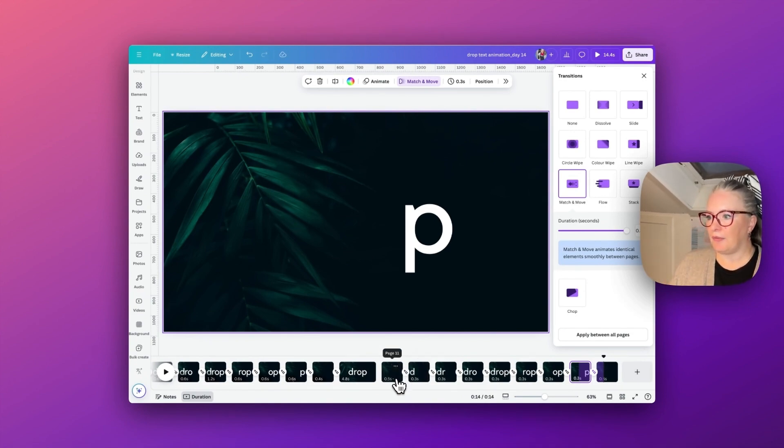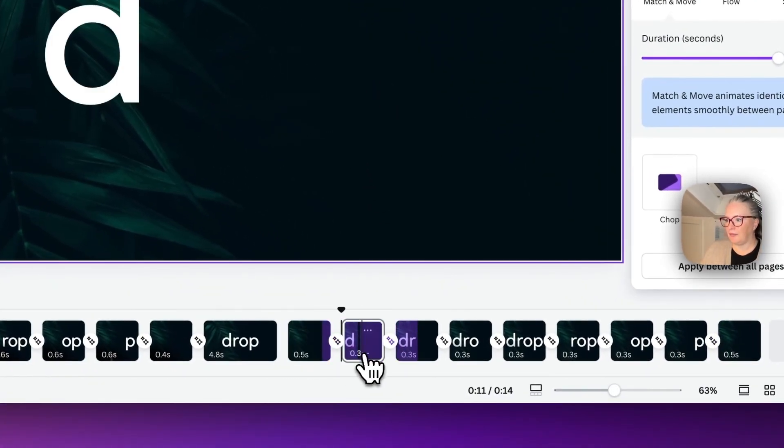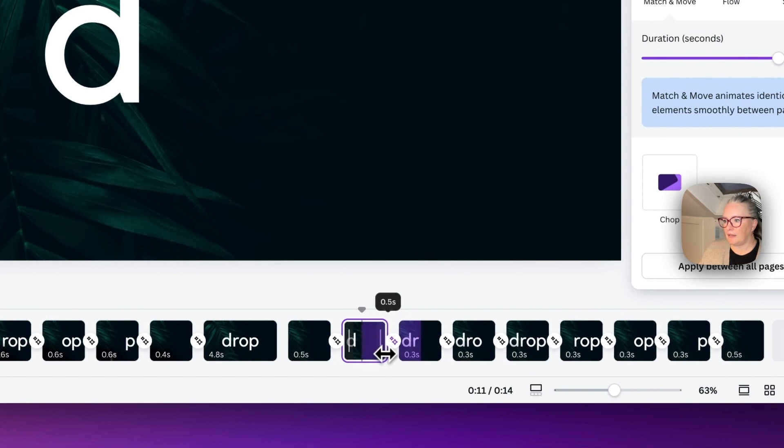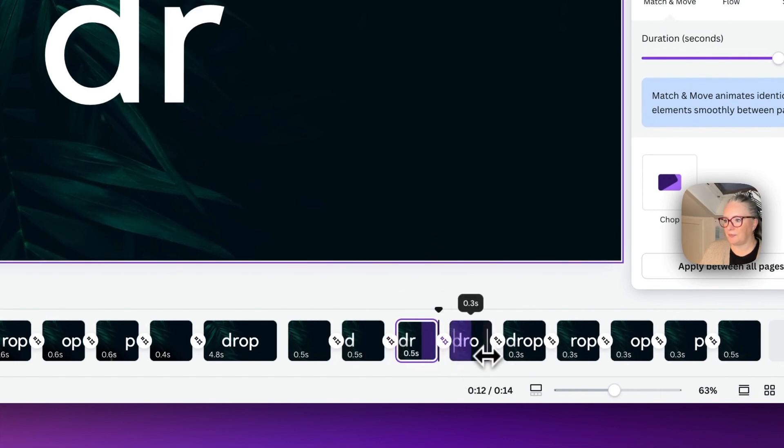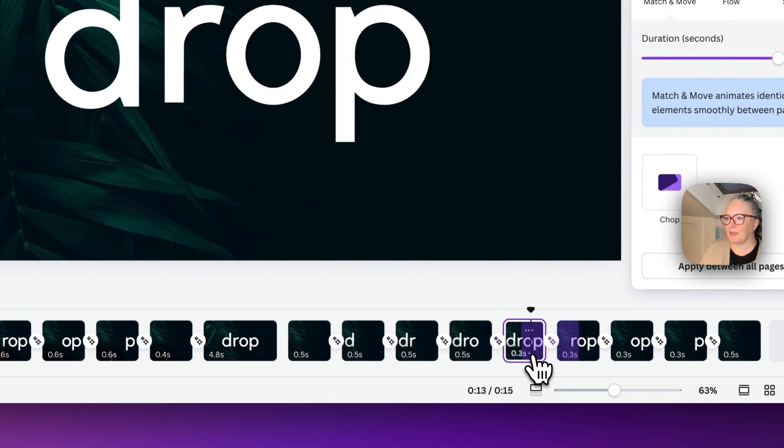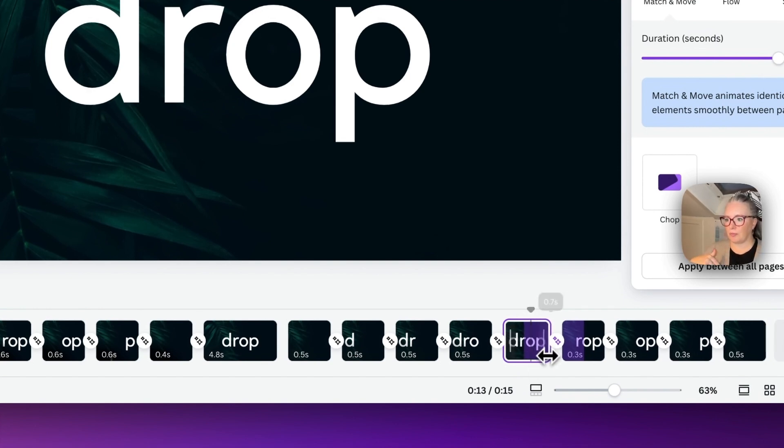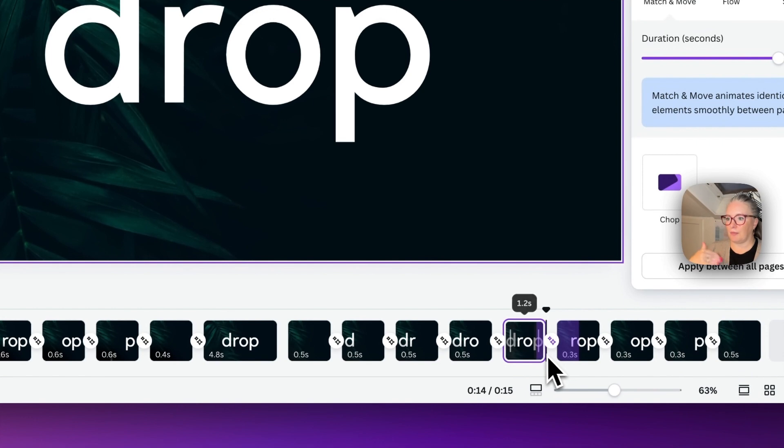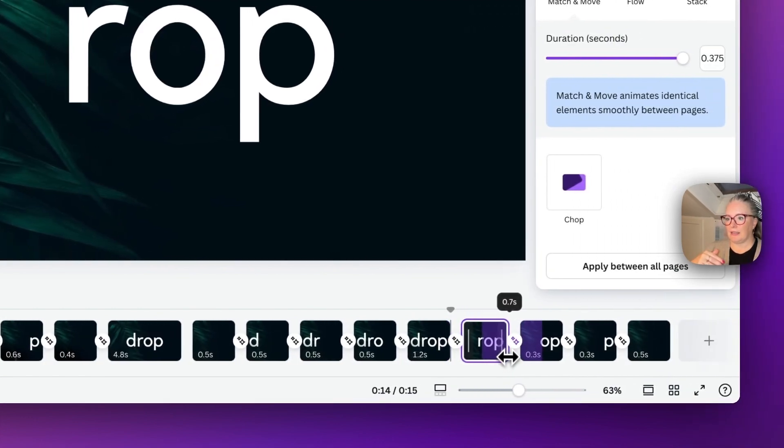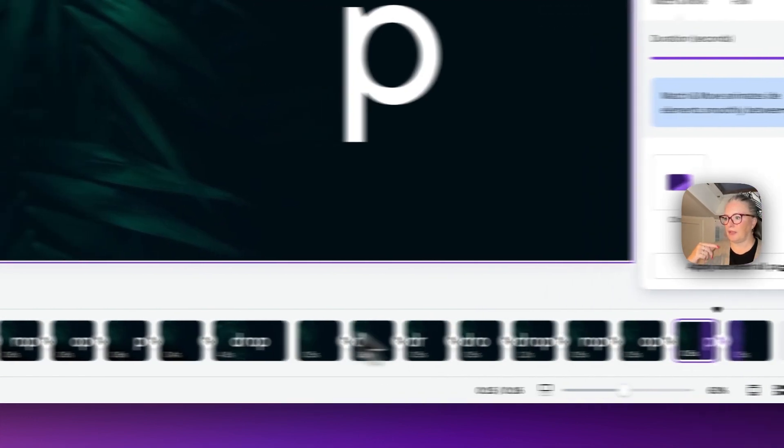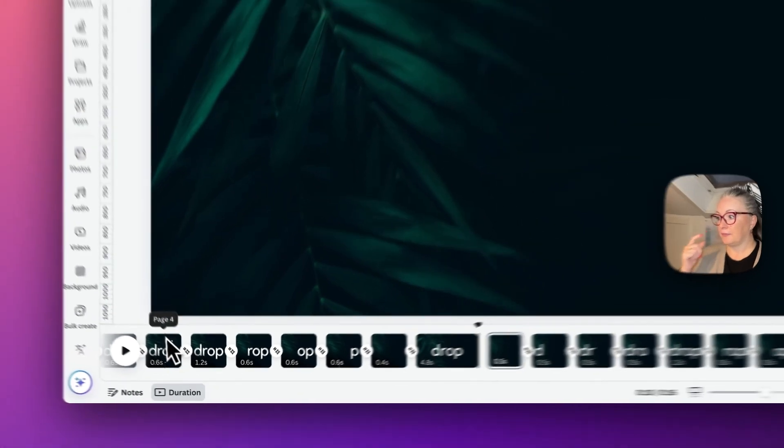So I'm going to keep the first page on the point five, and again our second, third, and fourth page. But this one here which has all the letters, I want that to have a bit of a pause before they start to drop off again, so I'm going to make this much longer at 1.2. And then this one 1.5. So now I'm going to play it. The timings are much better and align more smoothly.